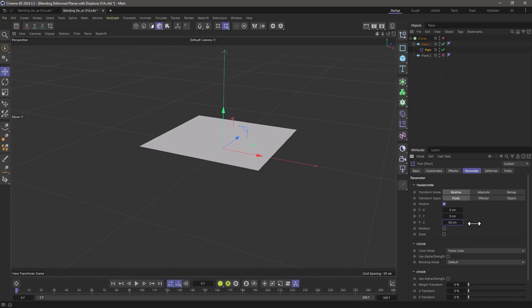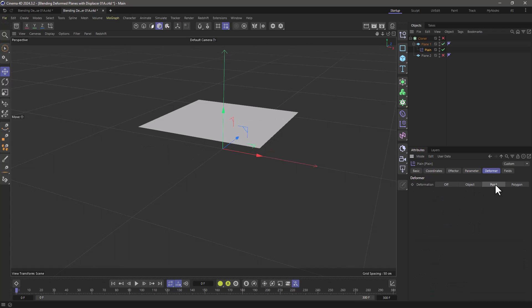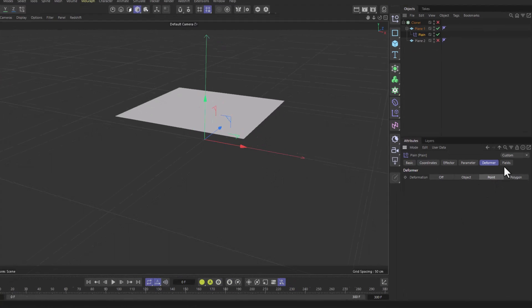Nothing is going to happen now because I want it to be in deformer mode. So now we're pushing the points up and down just like the displacer does.